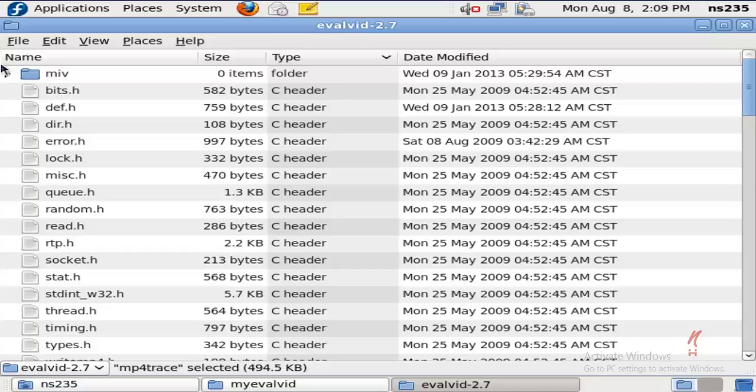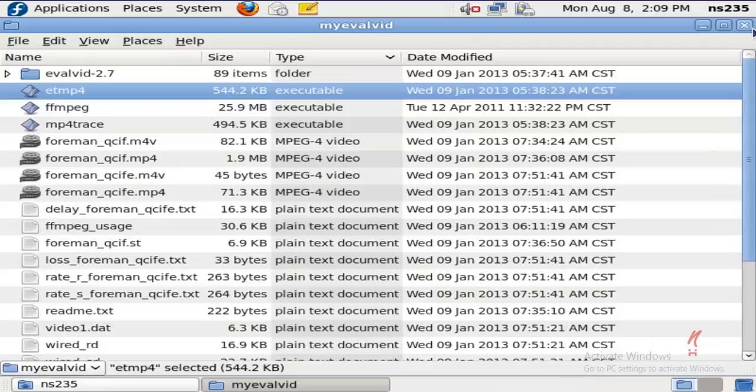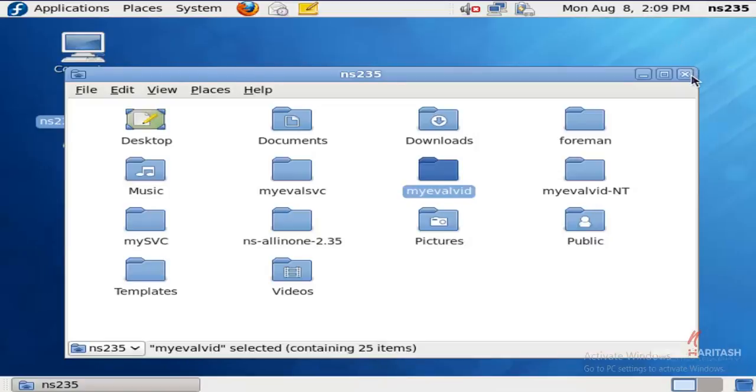You'll encounter different executable files while evaluating different performance parameters. If you'd like to install this version of Evalvid on Fedora, you can check out the link in the description.